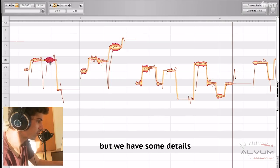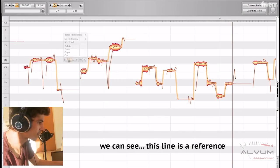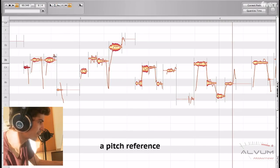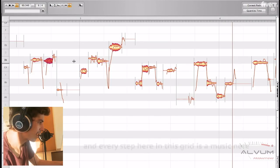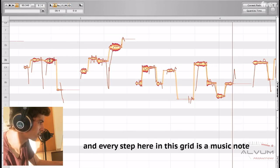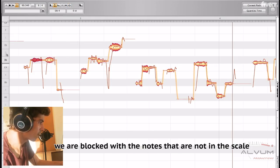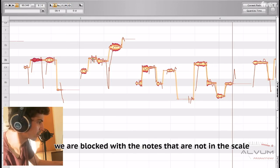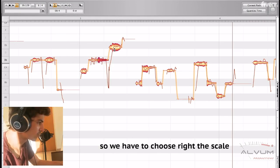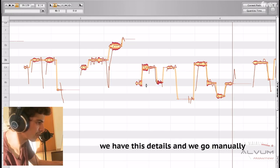But we have some details. We can see this line is a reference, a pitch reference, and every step here in this grid is a music note. We can see that we are blocked with the notes that are not in the scale, so we have to choose the right scale. We have these details, and we go manually.